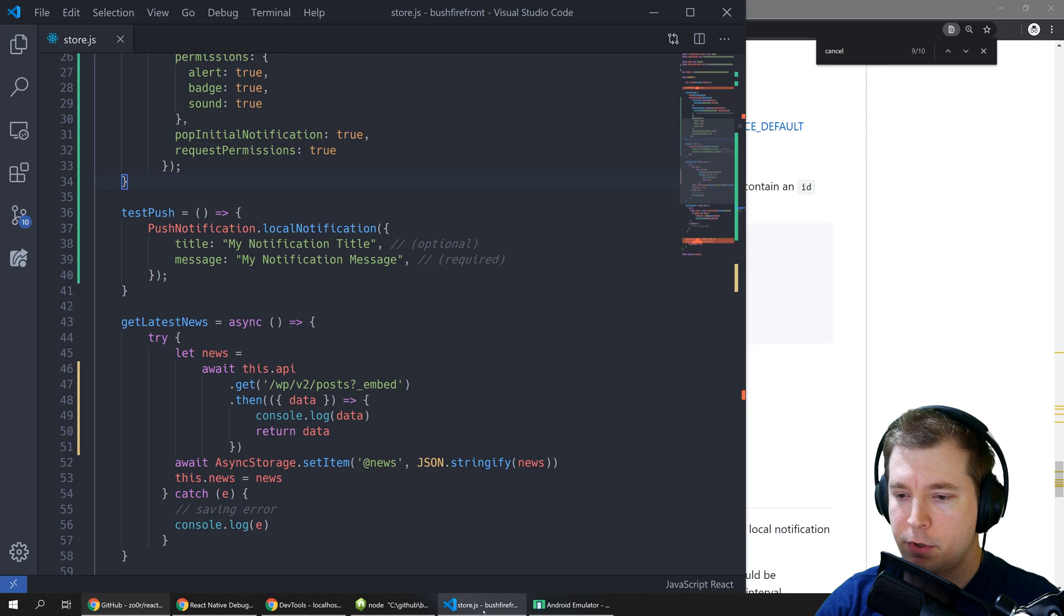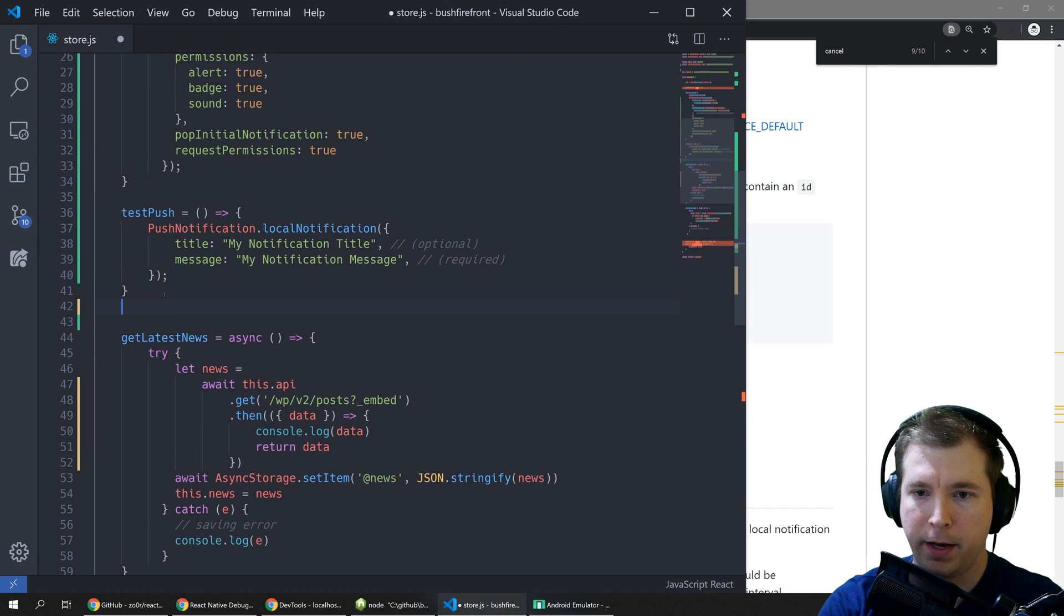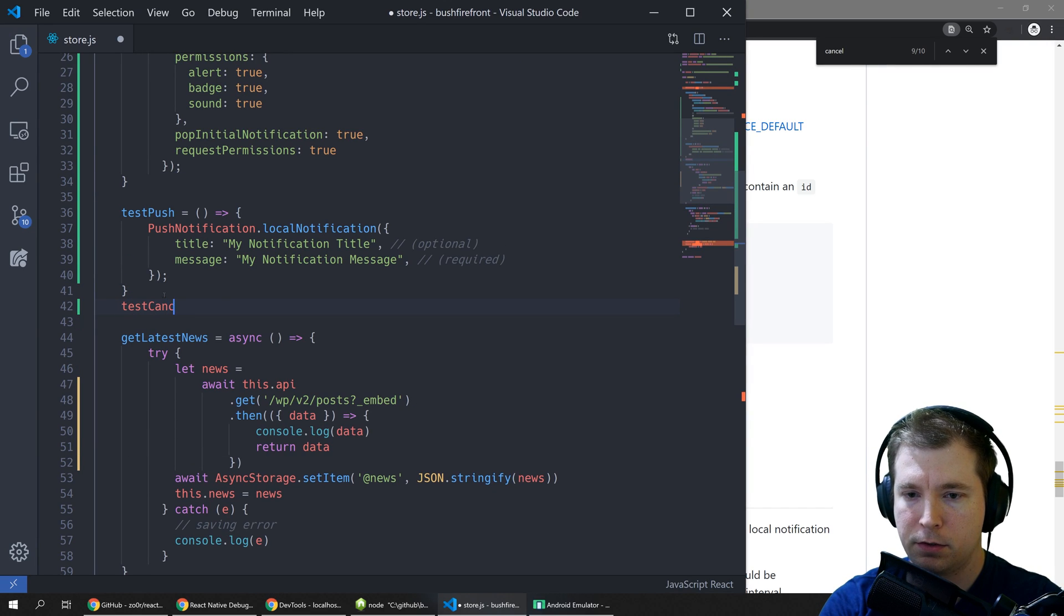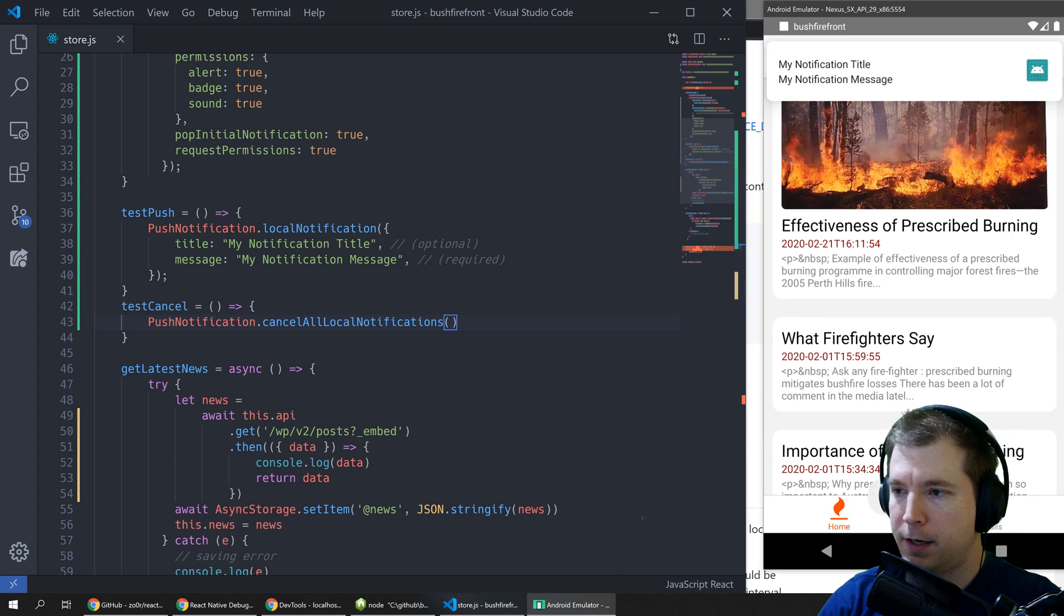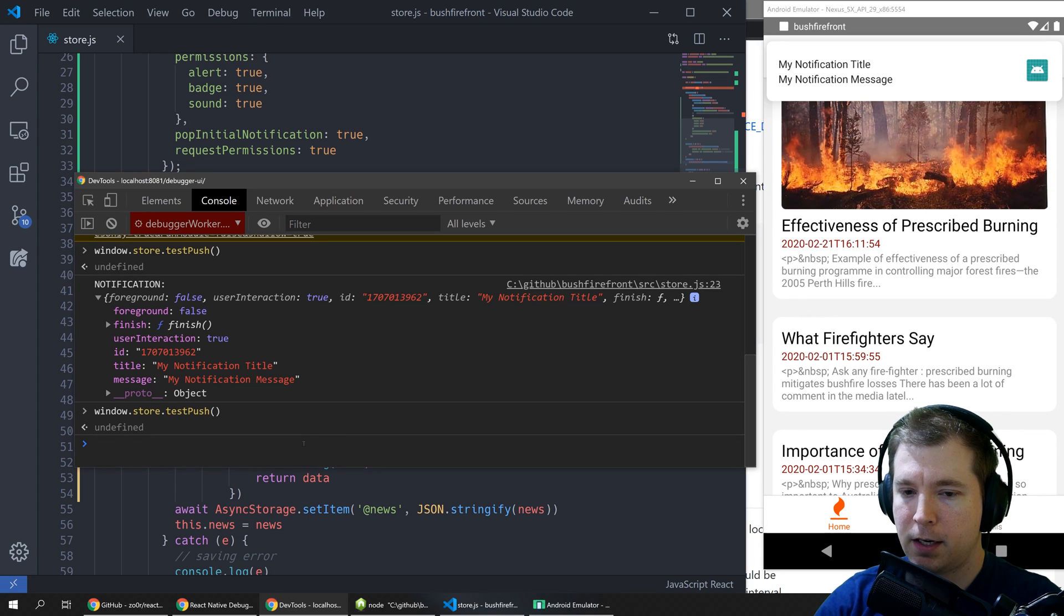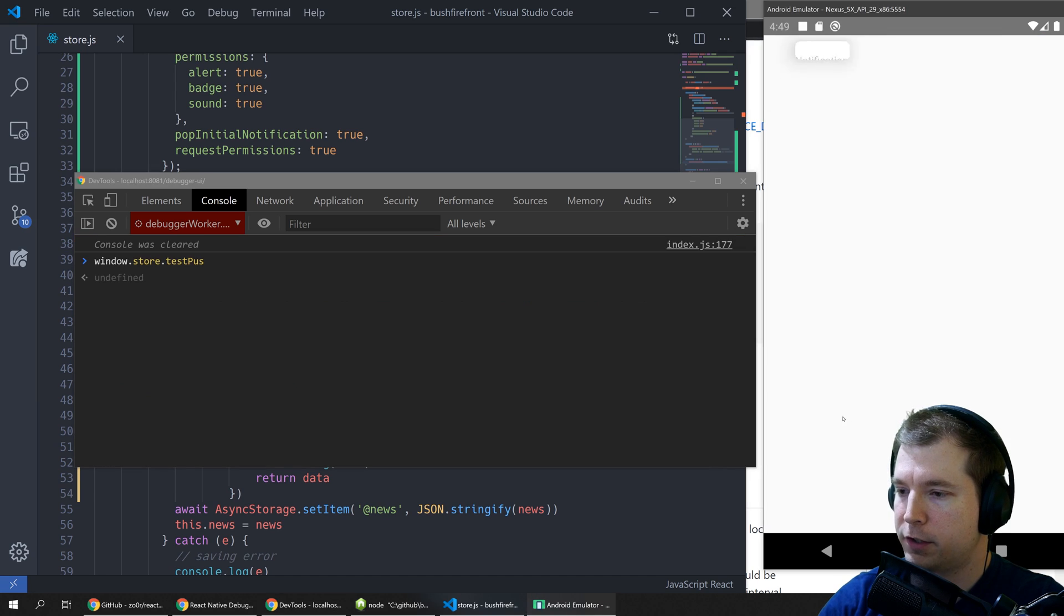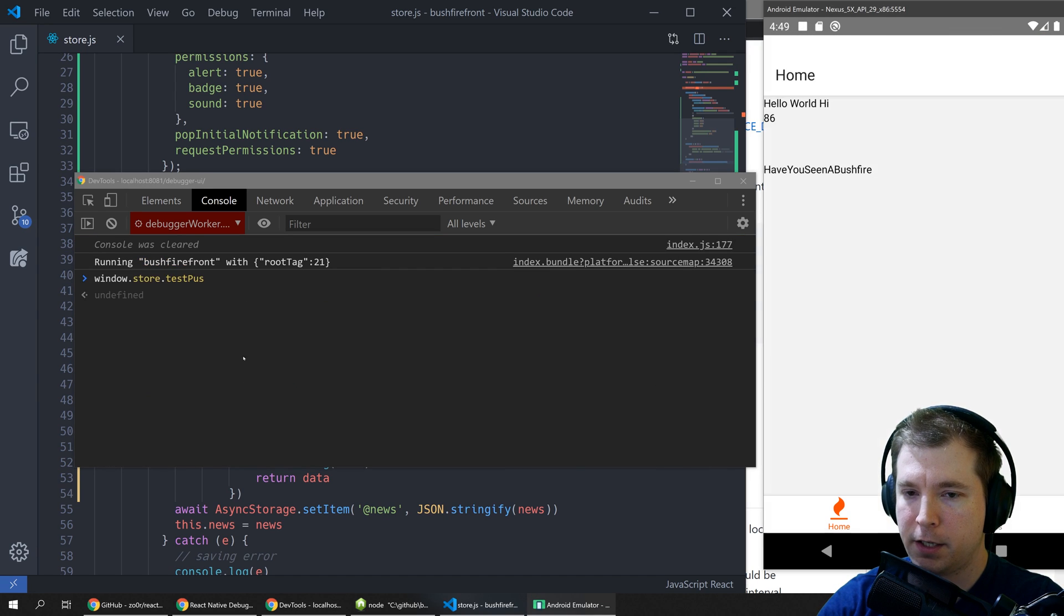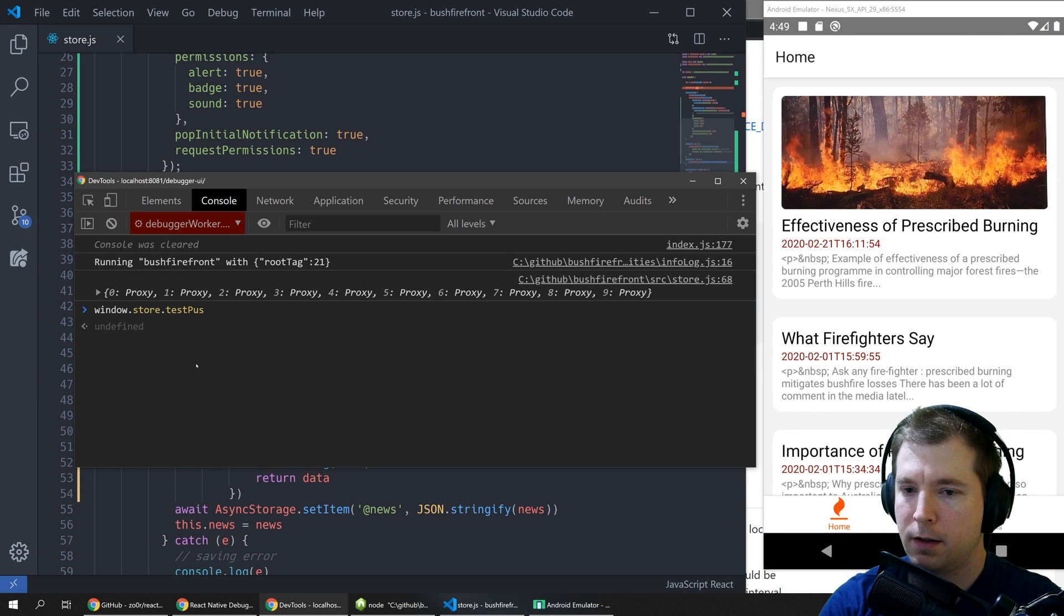In here we've got a push notification and in our DevTools we'll run, we'll first refresh the application so our store is in there.